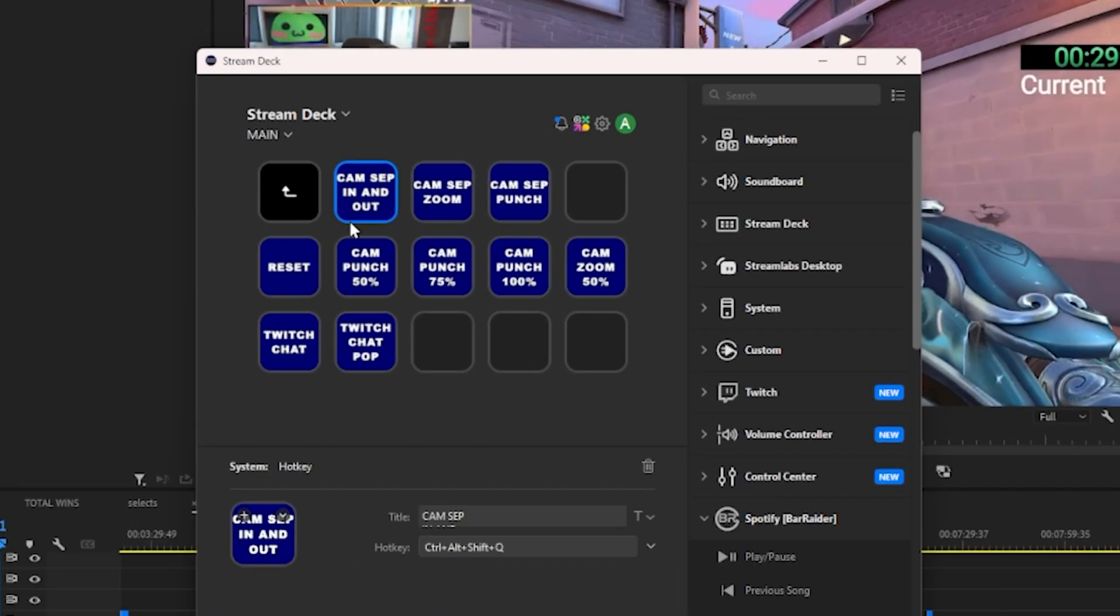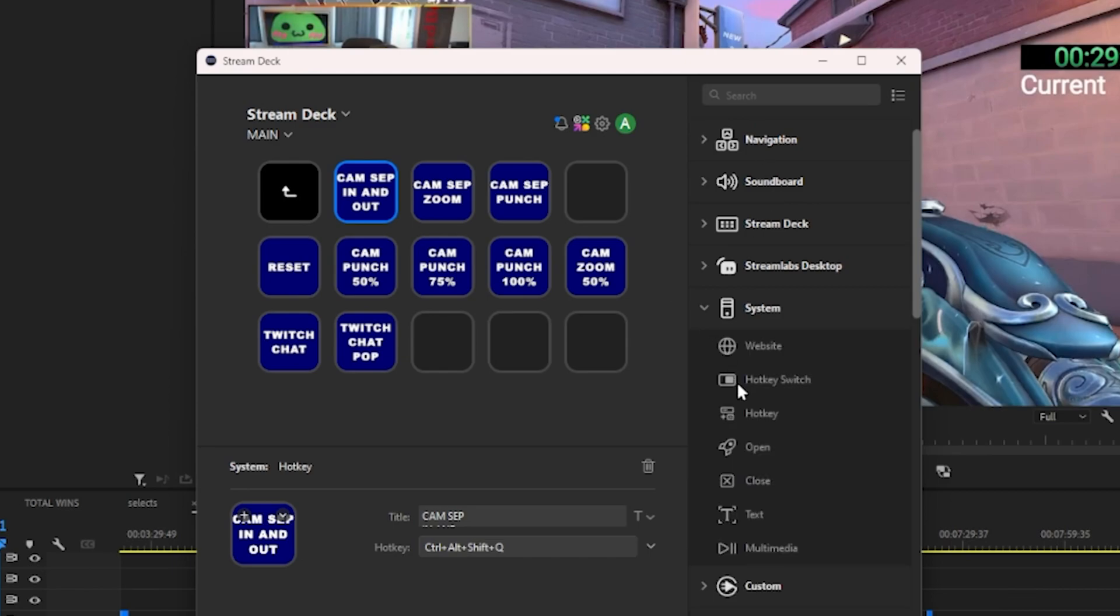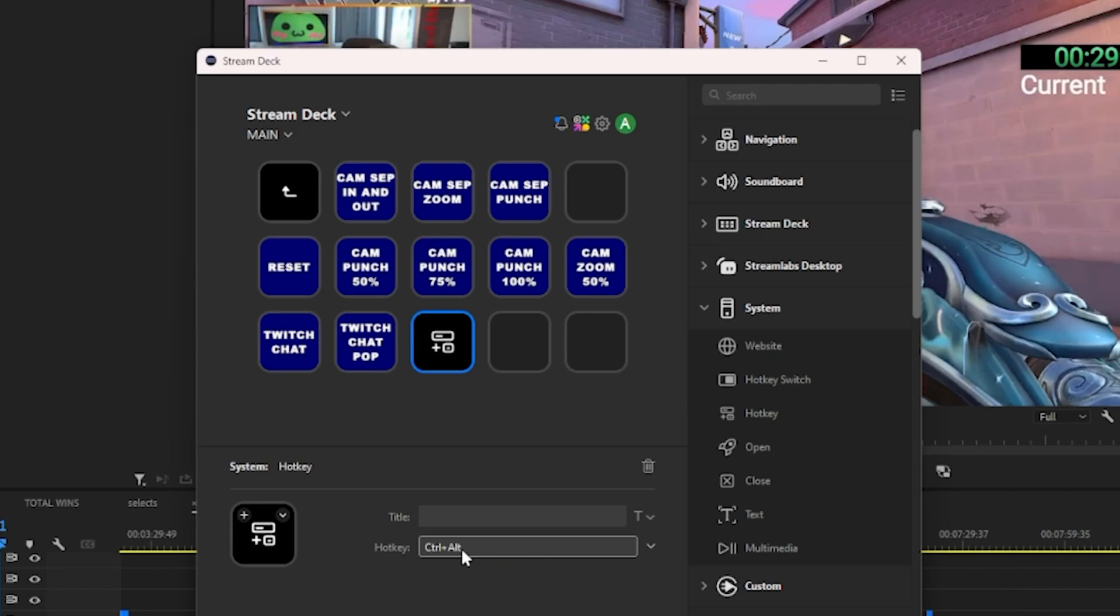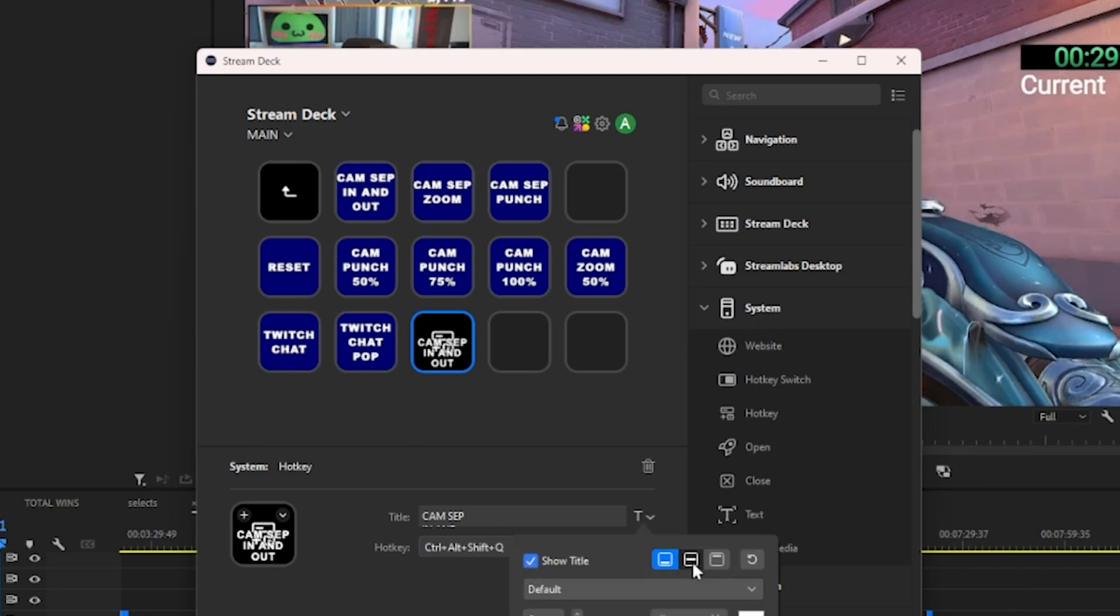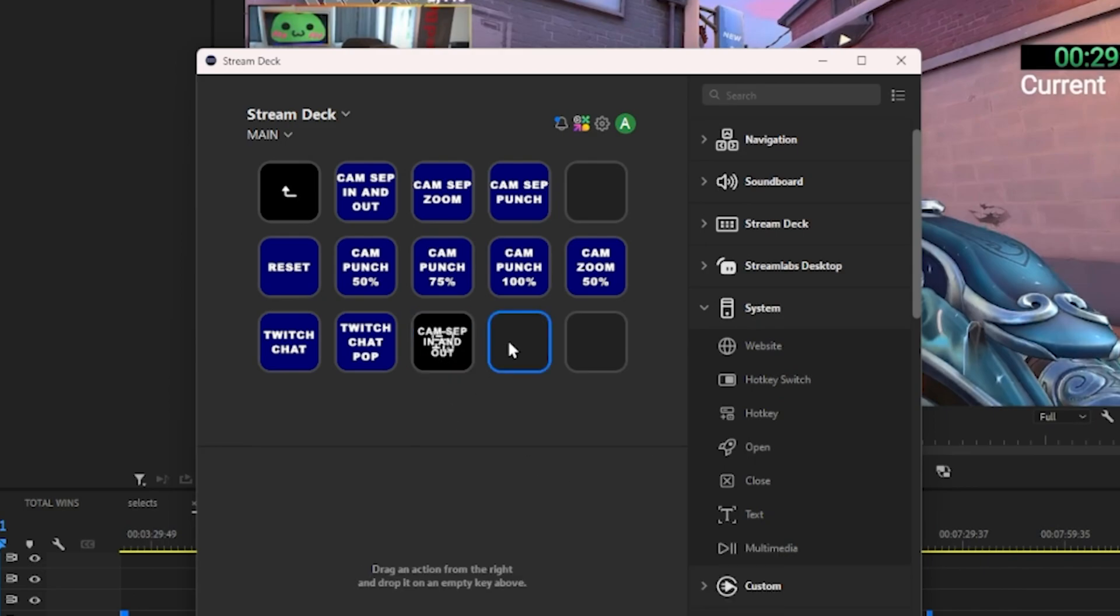These buttons are literally just a hotkey. You just go into System and Hotkey, drag a hotkey over and then click to assign it—Control-Alt-Shift-Q for instance—and then you can just label it with cams separate in and out and you're good to go. Boom, that's as easy as it could be.